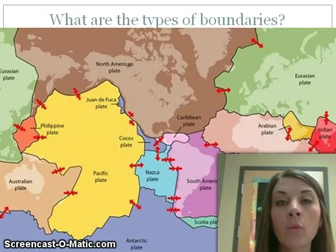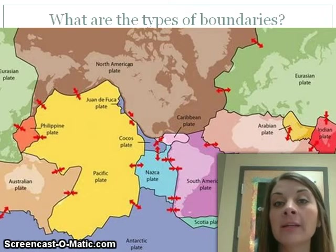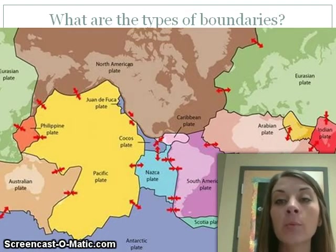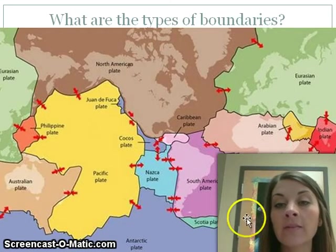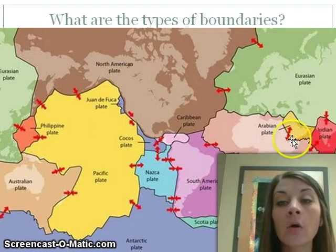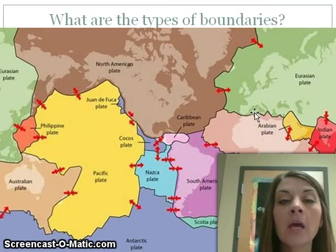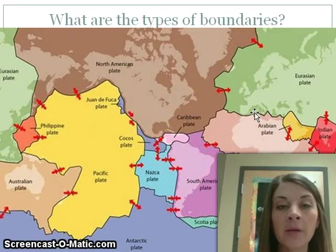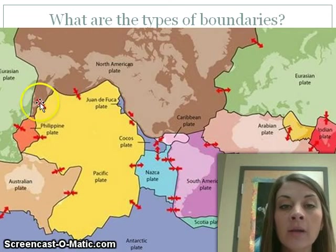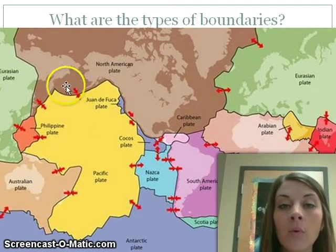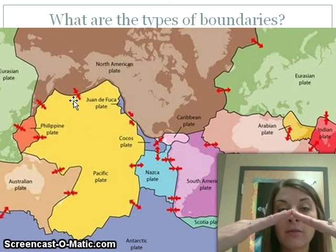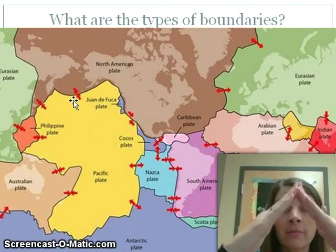Every part of the world is on a plate, whether it's in the ocean or on land. This illustration shows every single plate on Earth. Some plates are larger than the continent they surround, so they go underwater as well. Looking at the arrows in this picture, since these arrows are pointing toward each other, that means they are going together — so that is a convergent boundary.